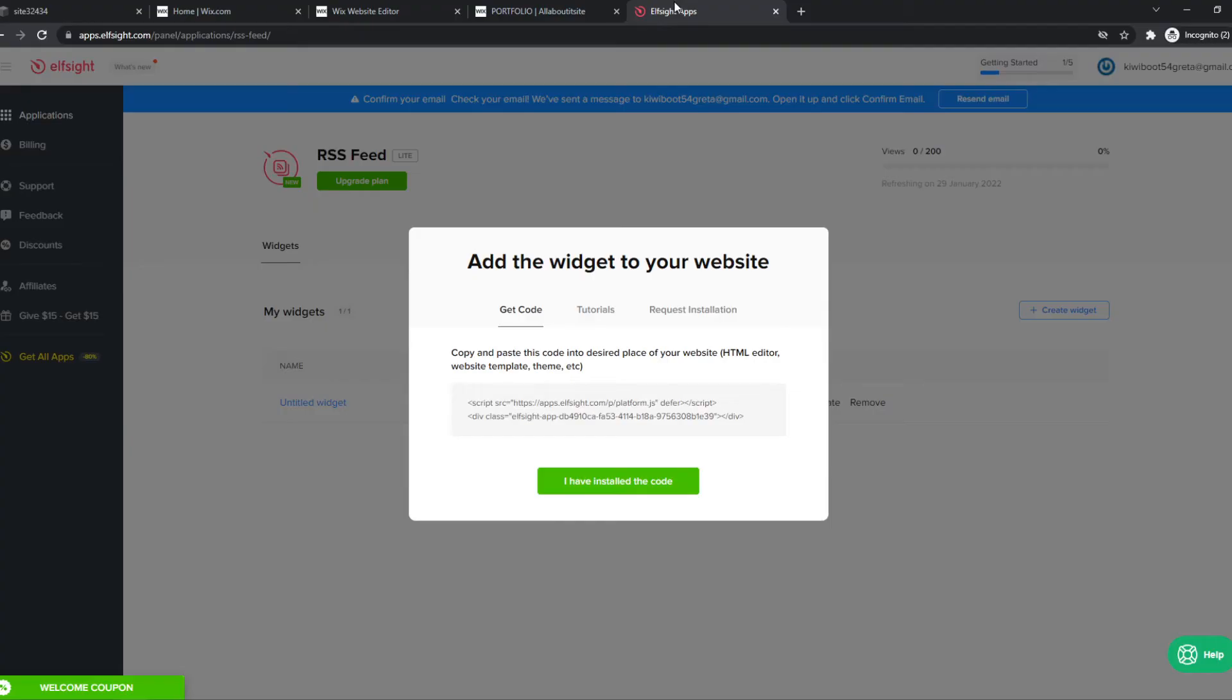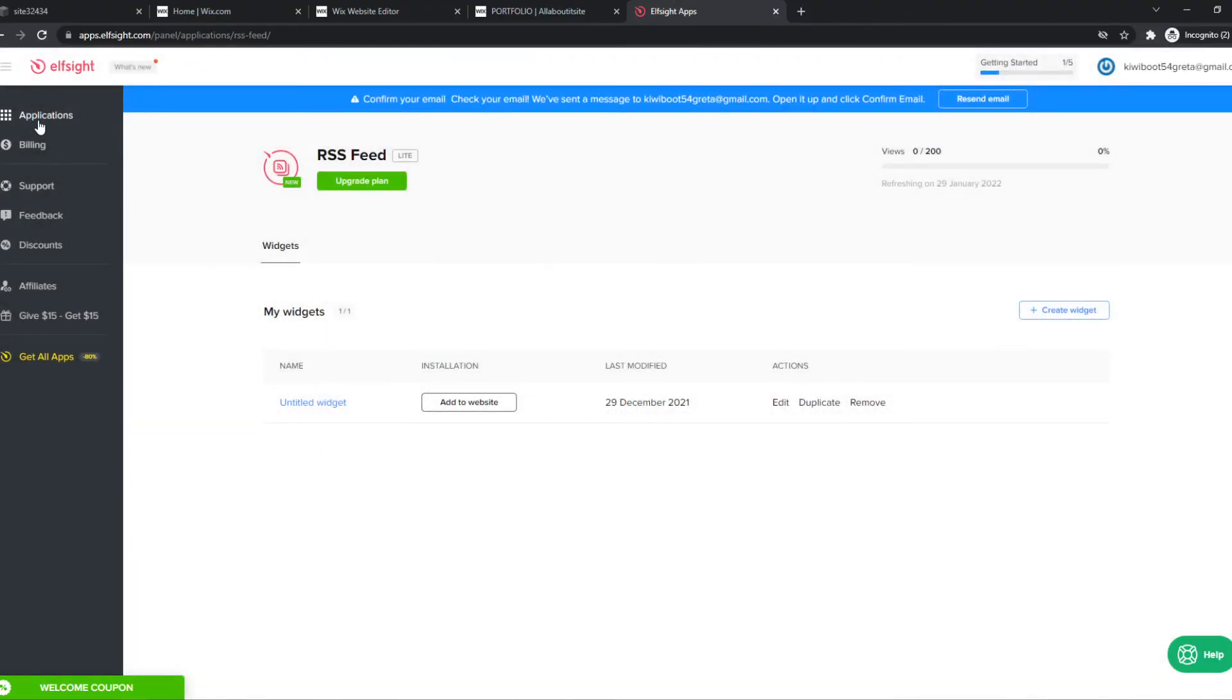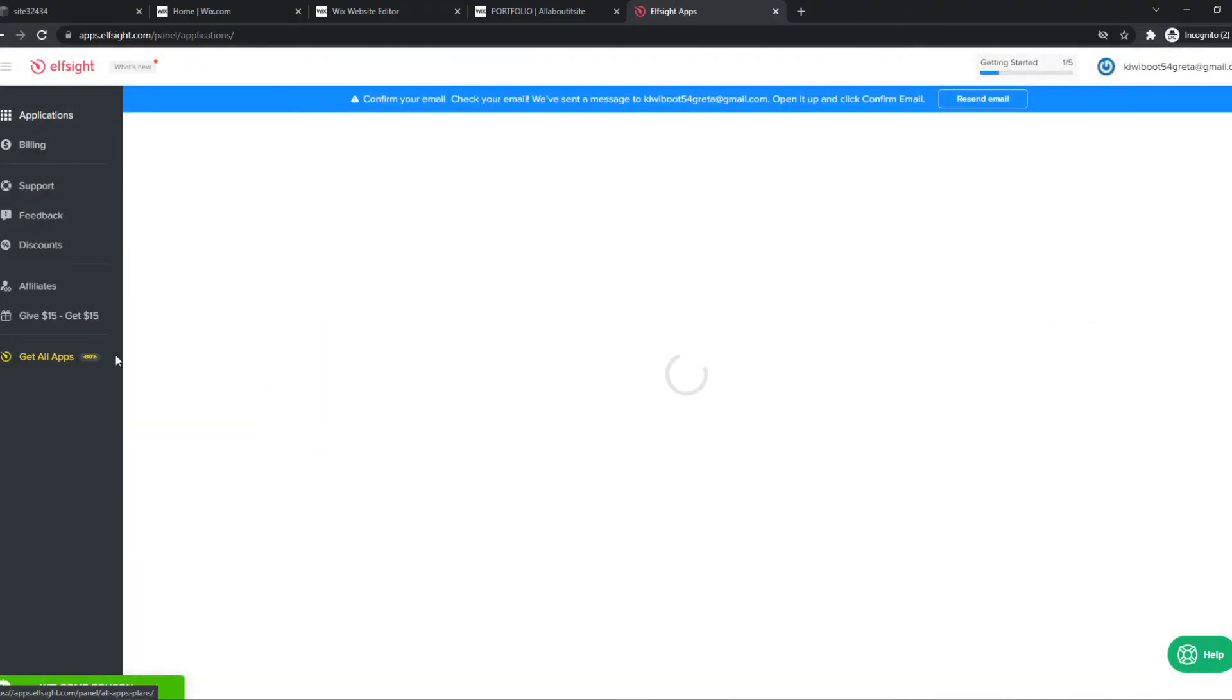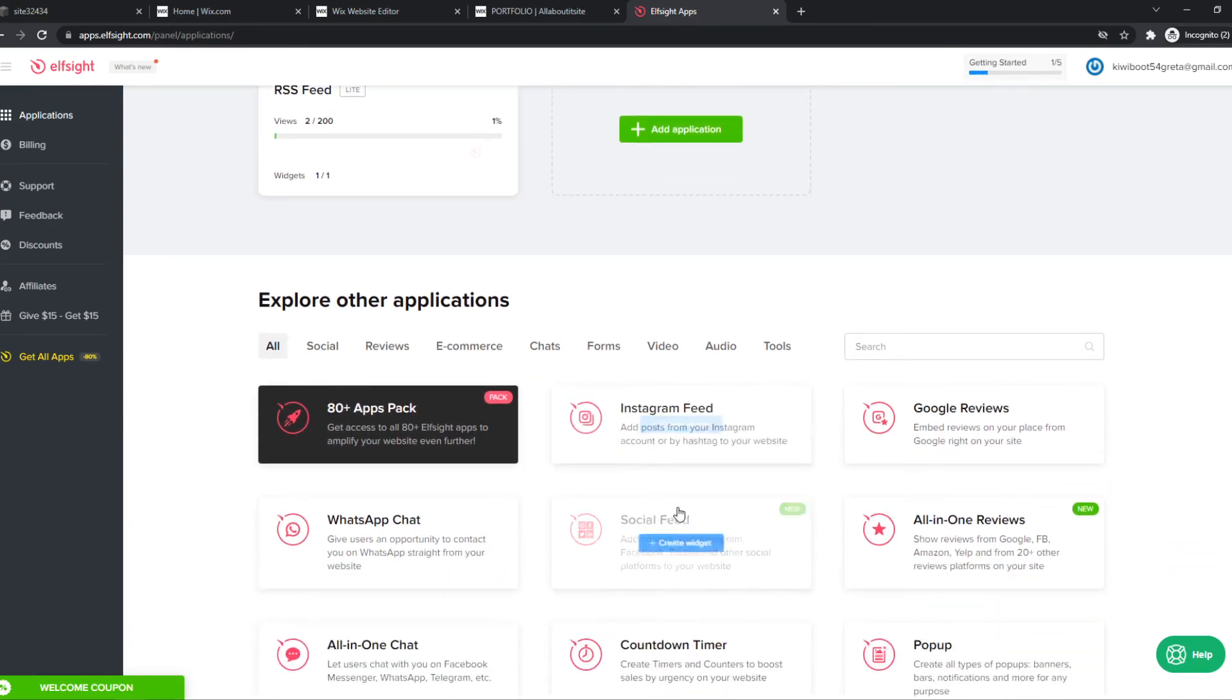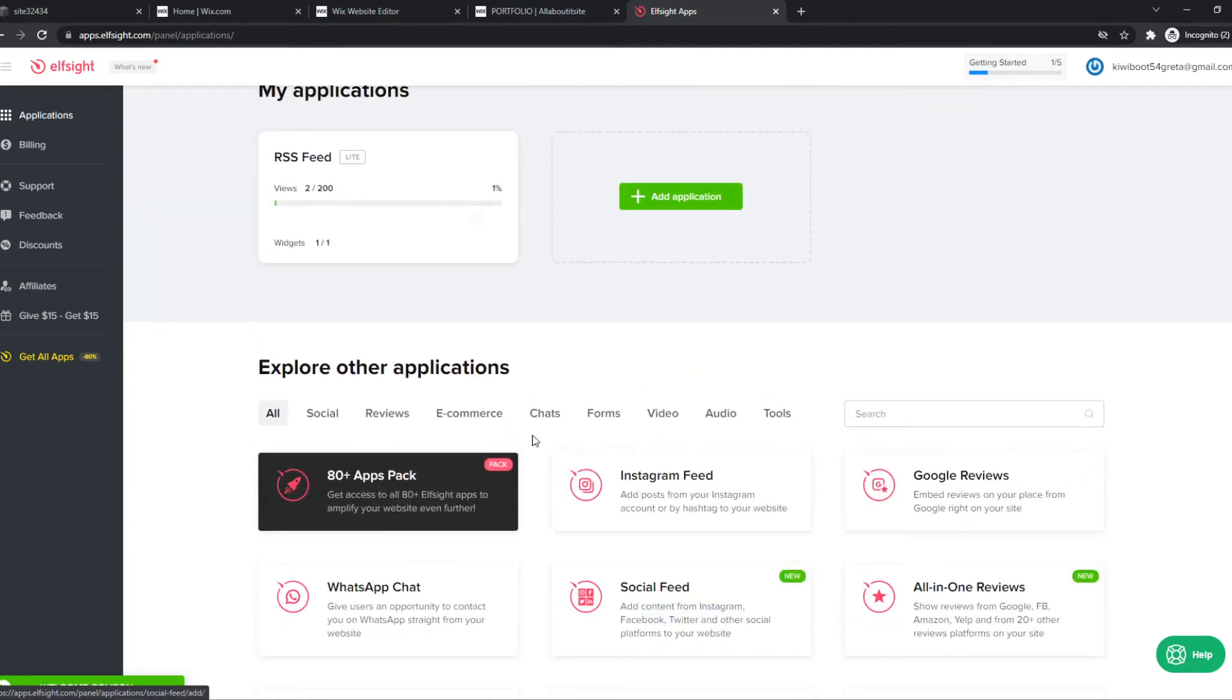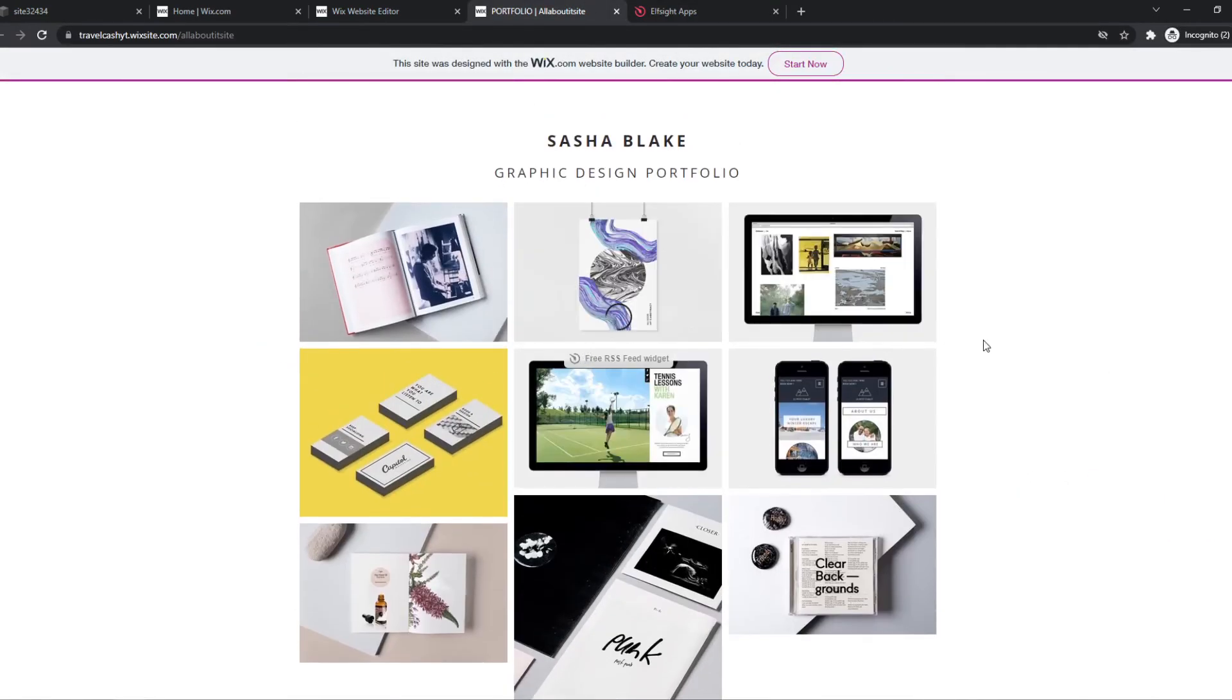This is how you can add an RSS feed. By the way, there are way more widgets like WhatsApp chat, Instagram feed, all this stuff you can get from Elfsight. If this helped you out, please leave a like, subscribe, and see you next time. Have a good day.